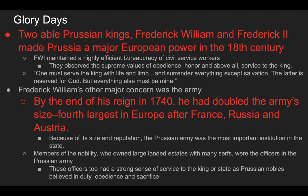By the end of Frederick William I's reign in 1740, he had doubled the army's size, making it the fourth largest in Europe after France, Russia, and Austria. Because of its size and reputation, the Prussian army was the most important institution in the state. Members of the nobility who owned large landed estates with many serfs were officers in the Prussian army. These officers had a strong sense of service to the king, as Prussian nobles believed in duty, obedience, and sacrifice.